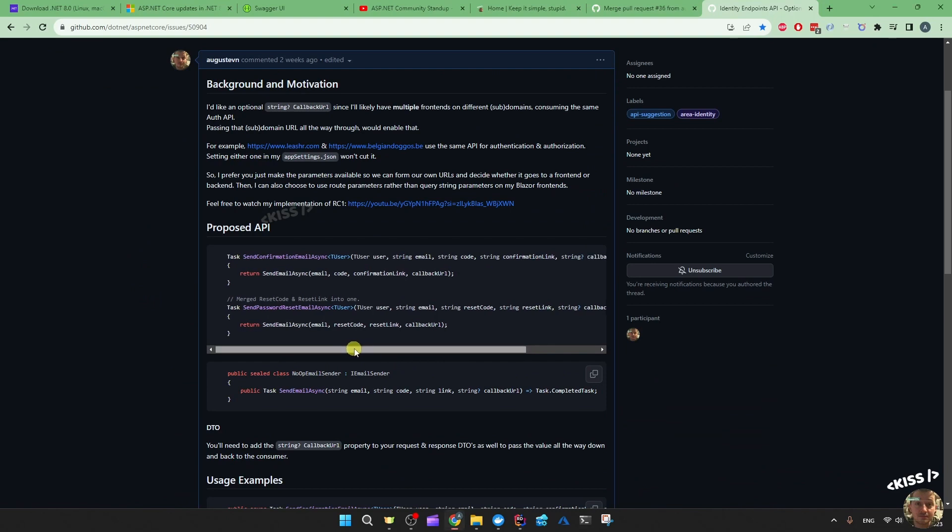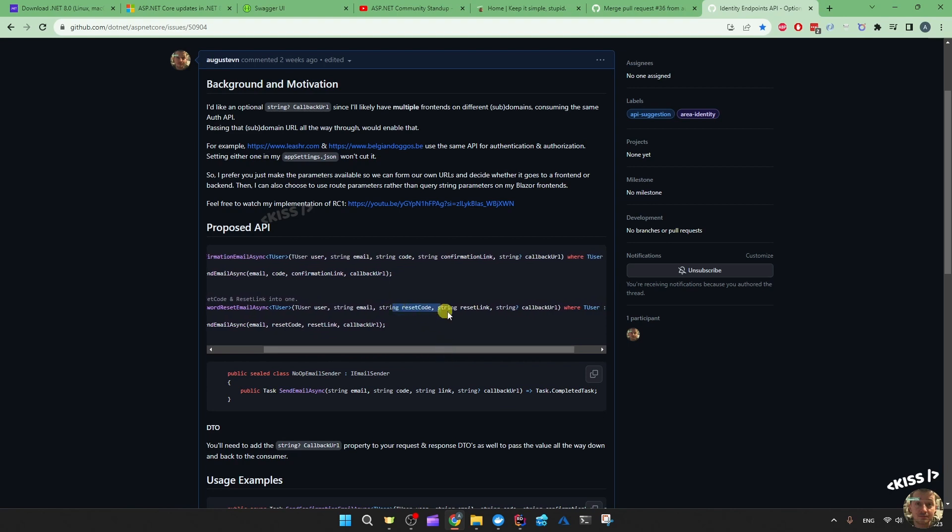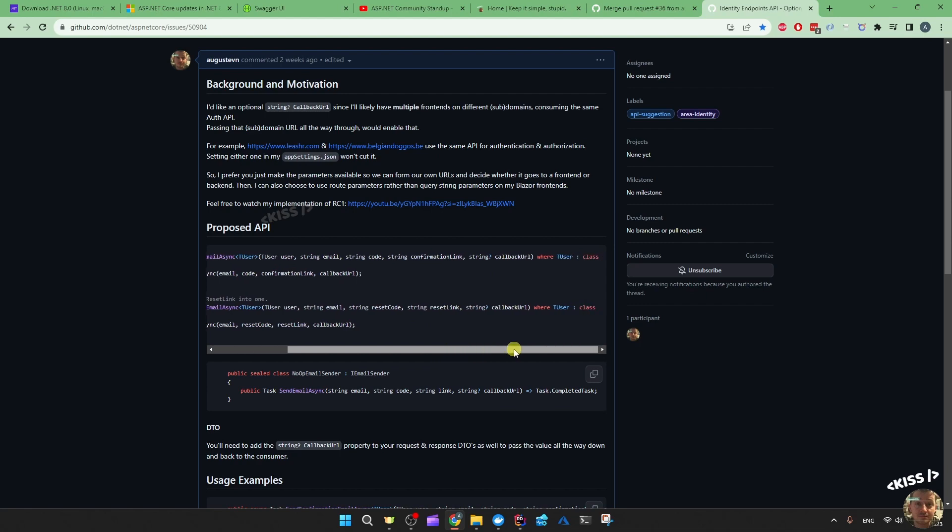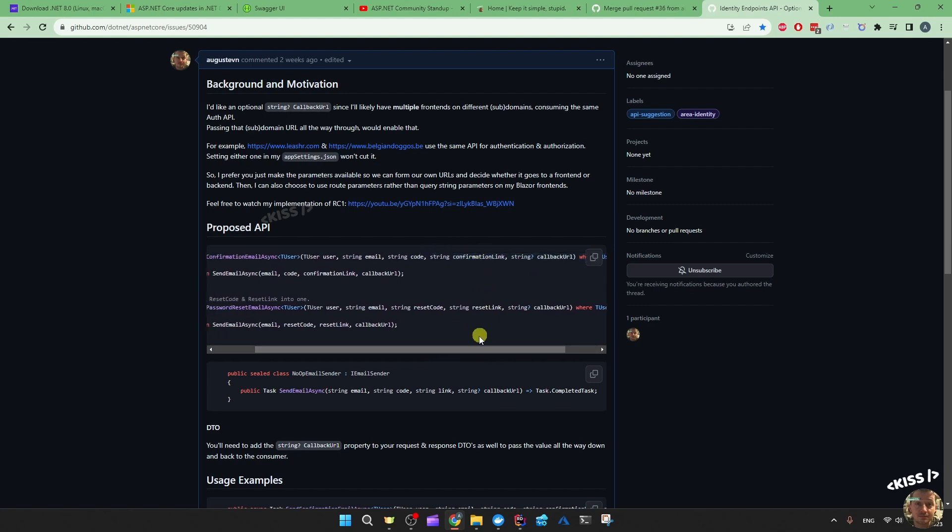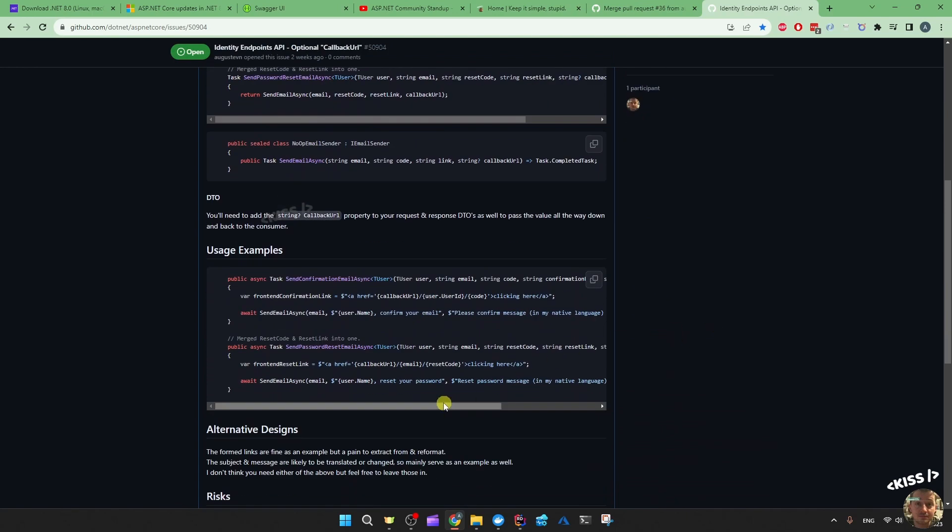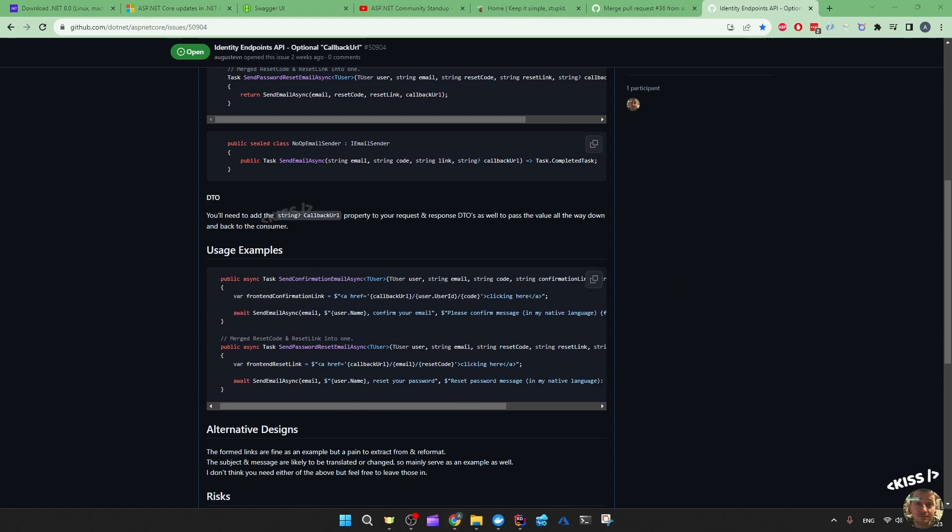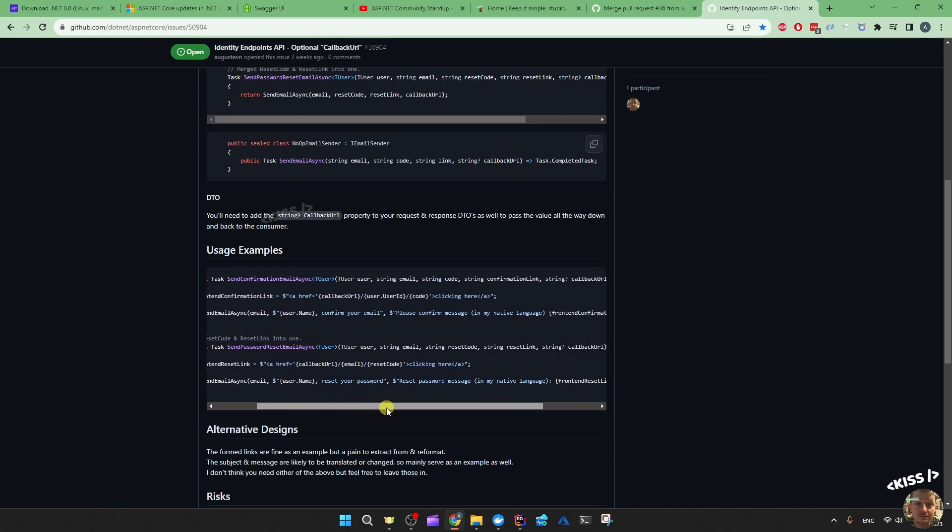I asked them, I kind of asked them to just pass the parameters separately so we can make our own links instead of them trying to form these backend links for us. So that's the usage example - frontend confirmation link. Then I can choose first I can choose to make it go to my frontend and then I can also choose to which frontend as well. And I could choose to use route parameters instead of the query string parameters since Blazor frontends don't like that. And then I merge that reset link and reset code method into one.